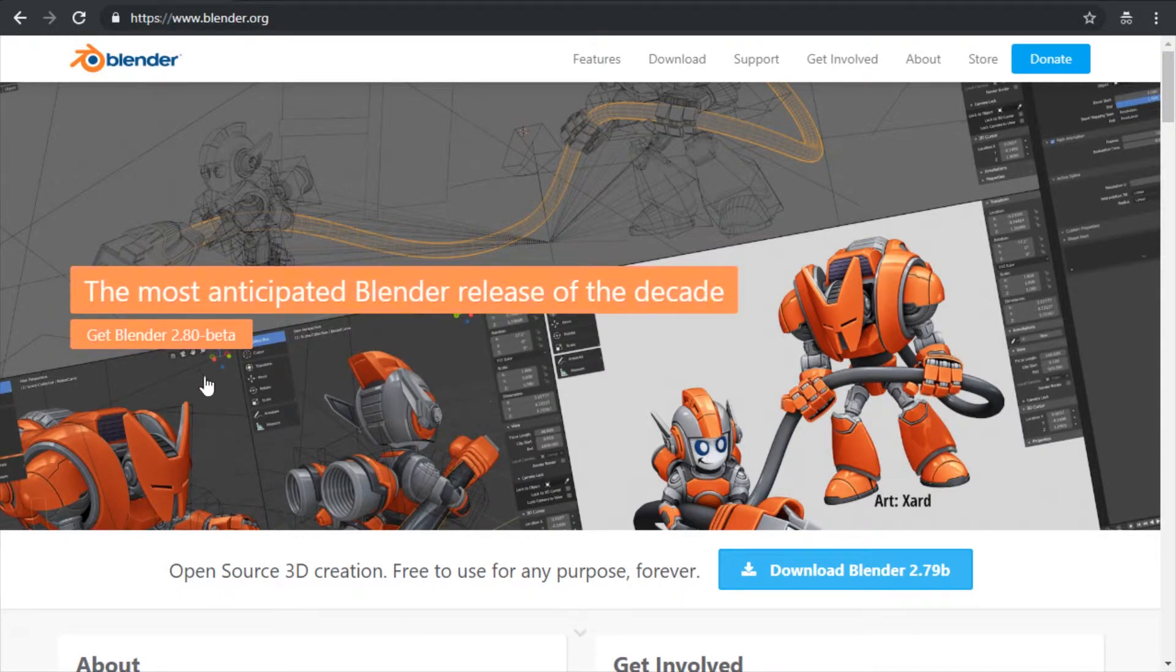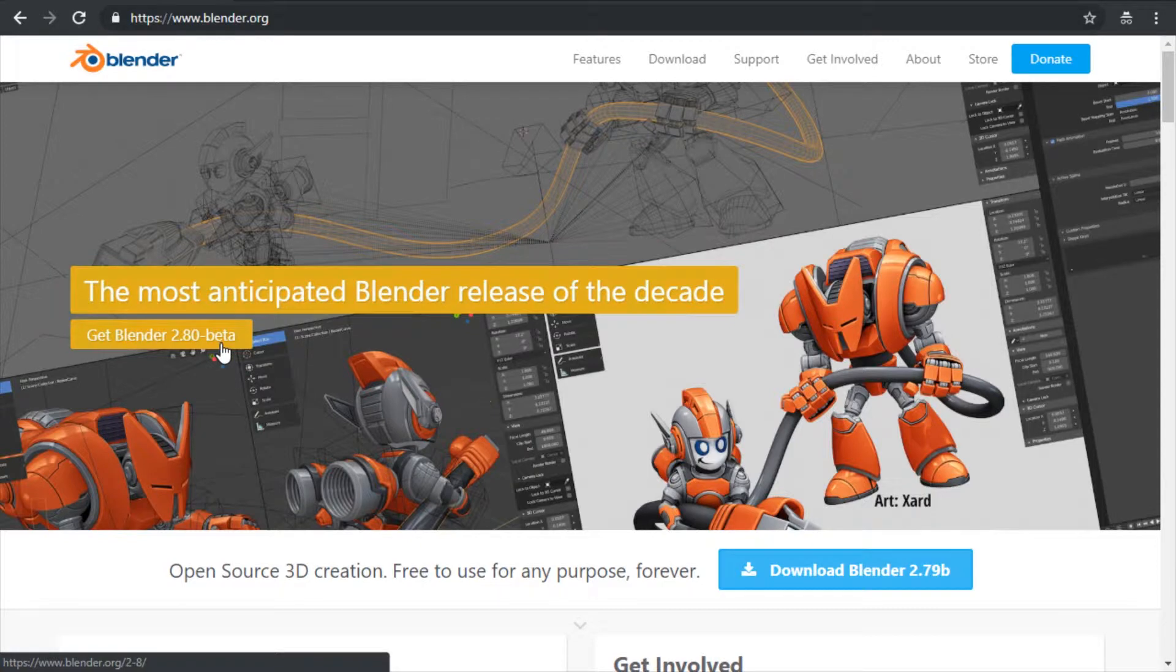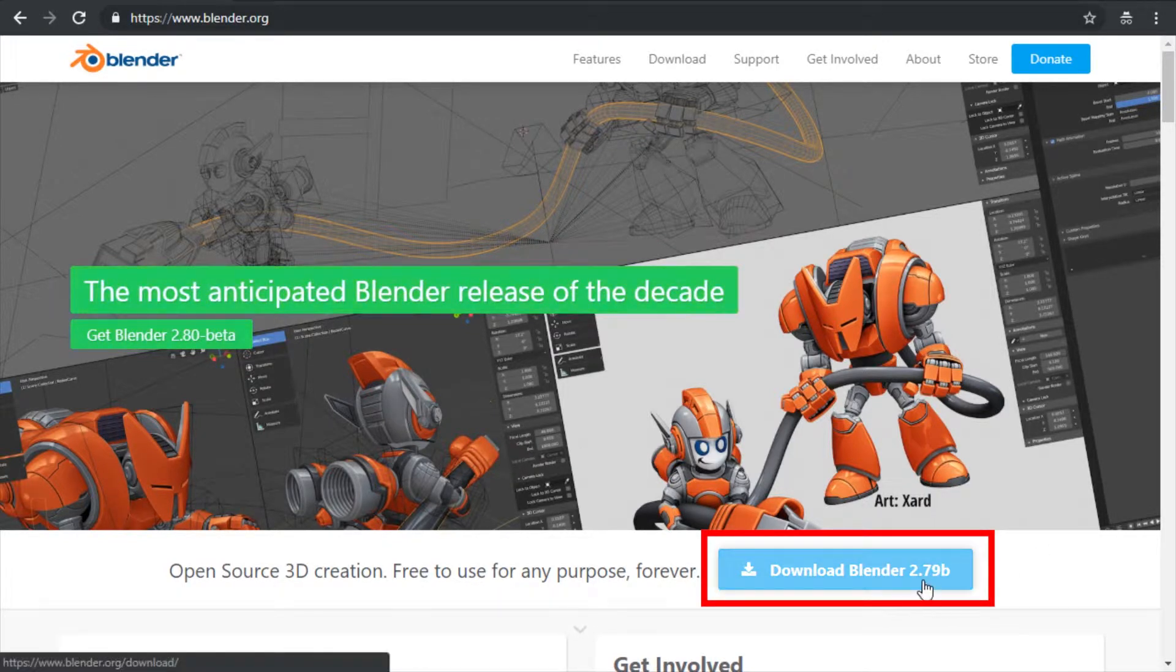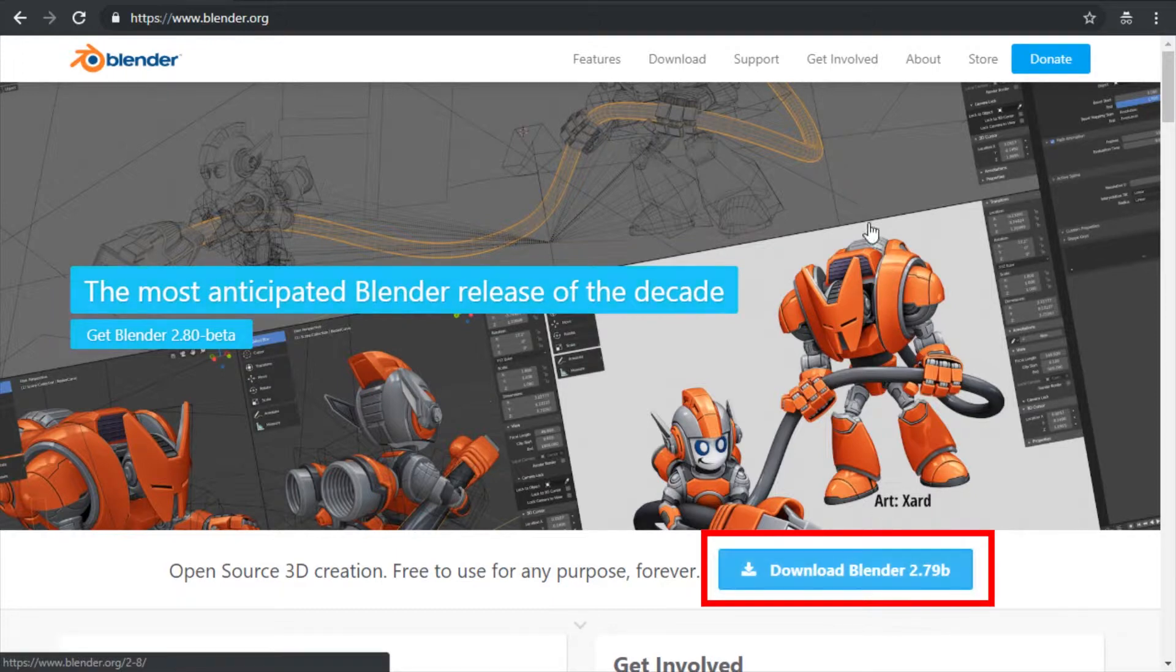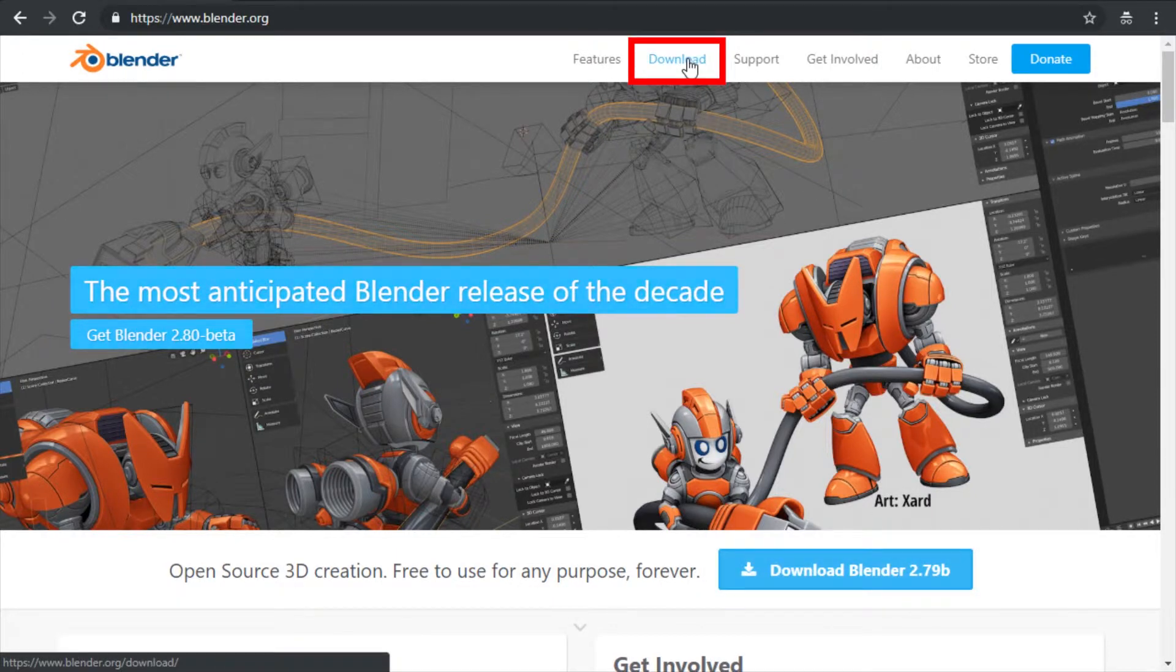If there is a beta link, do not use it. Use the stable version. Today it is Blender 2.79B, so press the standard download button, or you can go to the download tab.